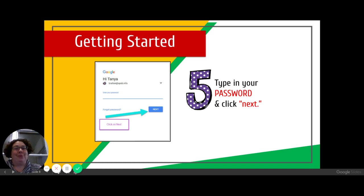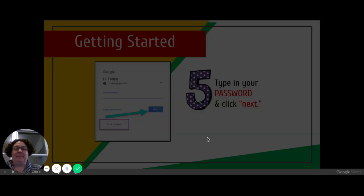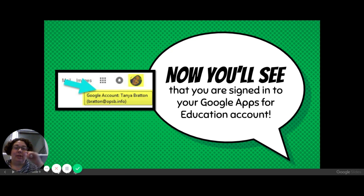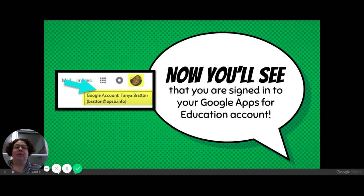Then put in your password and click next. To know you're logged in, you're going to either see your child's icon up in the top right-hand corner or you'll see their initial — that's how you know you're logged in.